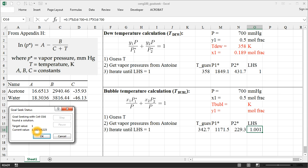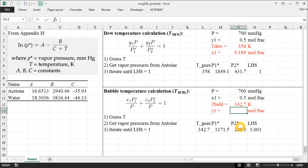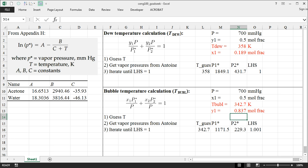It converged pretty well, three zeroes is pretty darn close to just one. So therefore, our bubble temperature is 342.7. And we can get our y1 using Raoult's law from either one of these terms. Well, we would get y2 using the second term, but y1 comes from the first term, which is 0.5 times the vapor pressure of component 1 divided by the total pressure, which is 700. So here our mole fraction is 0.837.